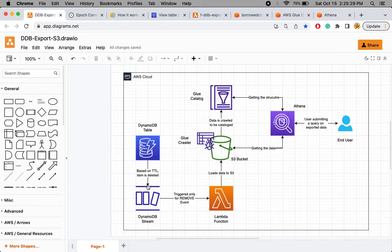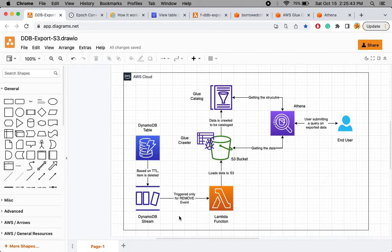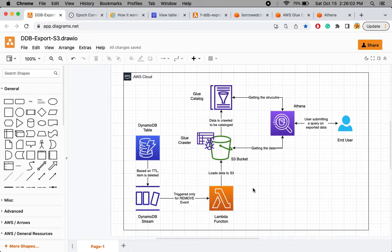The deleted record goes to the DynamoDB stream, which captures any change — insert, modify, or remove. I've configured the process so that the stream calls the Lambda function only when a remove event occurs. When the event arrives in Lambda, it processes the records, creates a file from the received data, and stores it in the Lambda temp space.